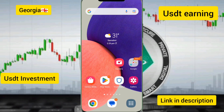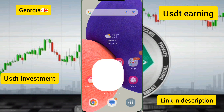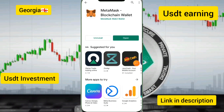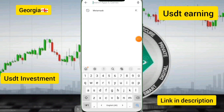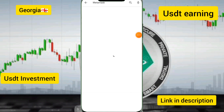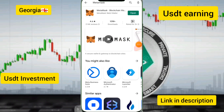Hello guys, how are you? I am fine, hope you are good too. Welcome back to another video. Today I will show you a new USD earning cloud mining platform that has launched today.